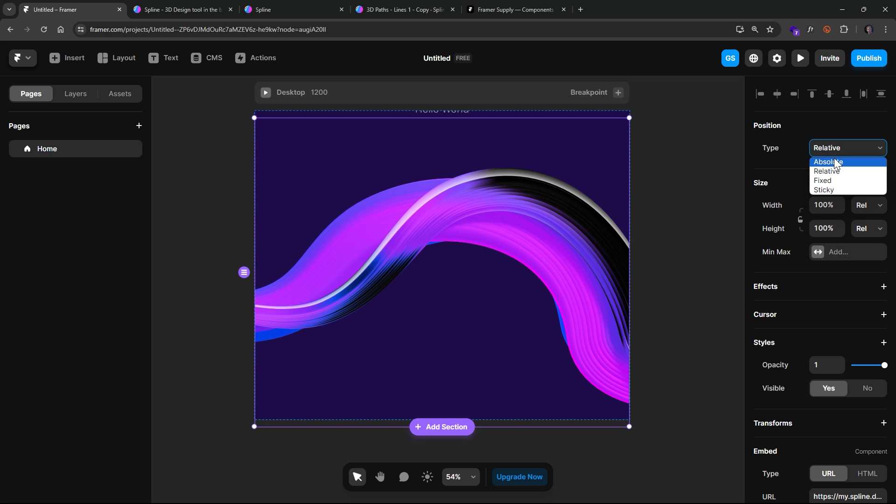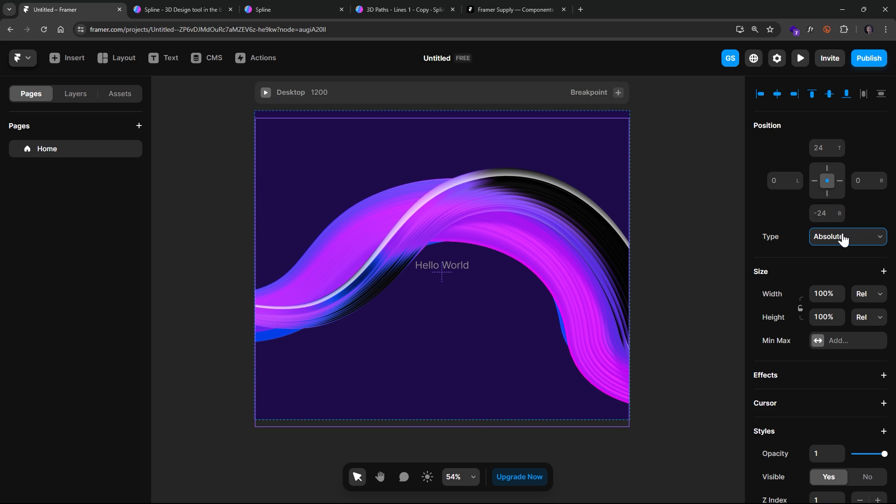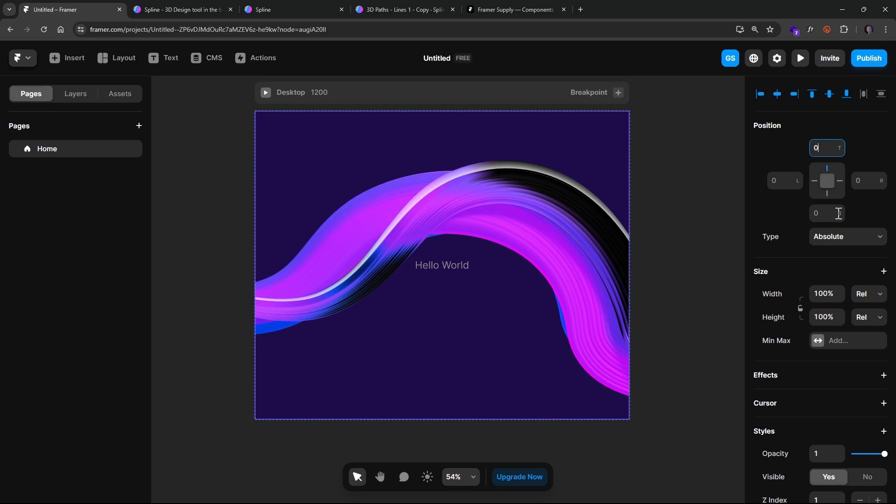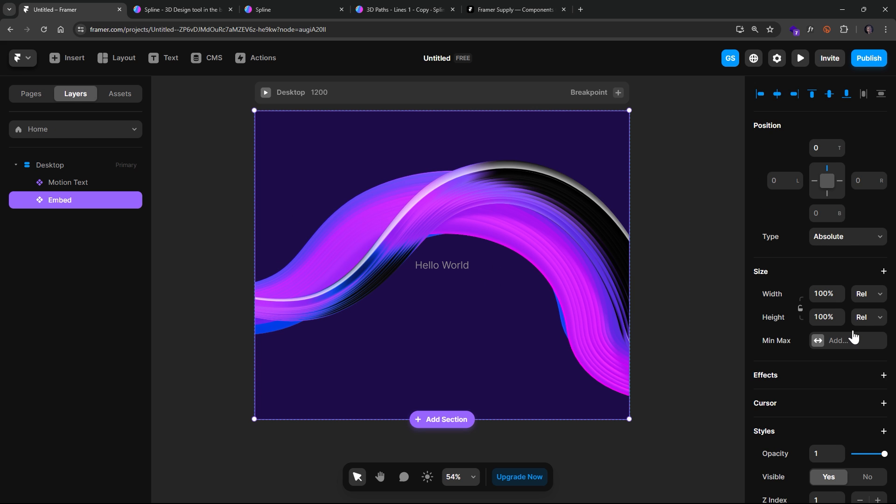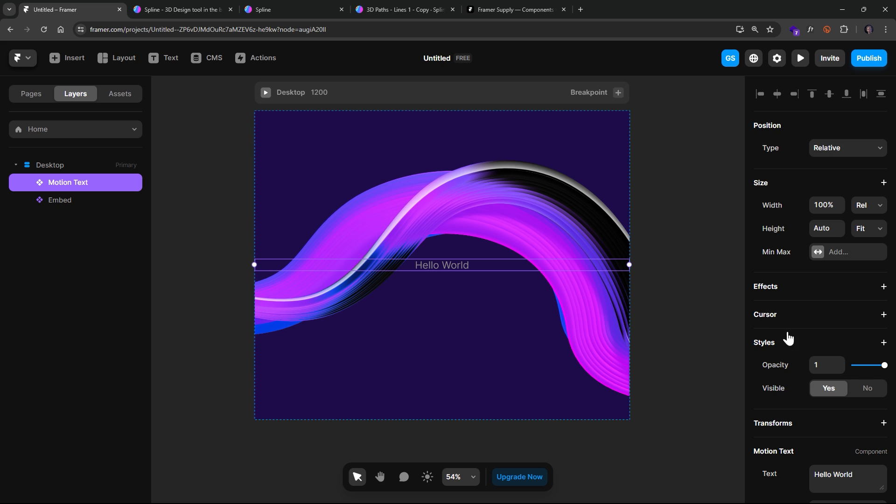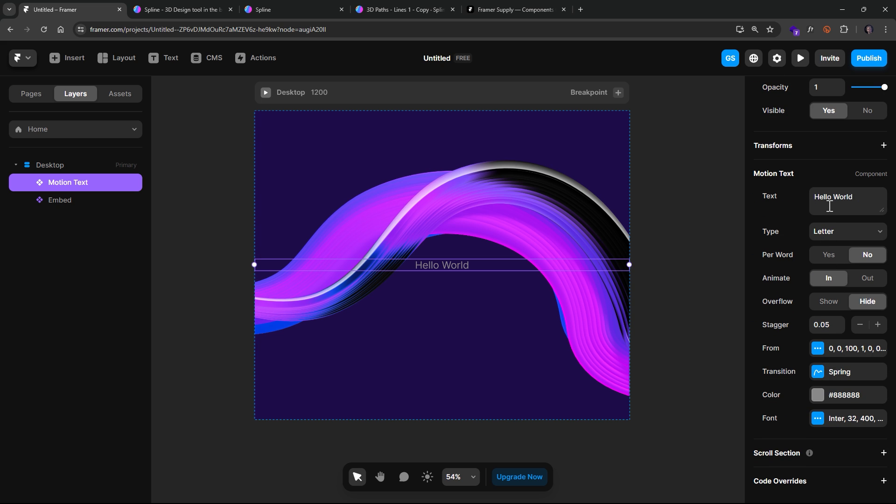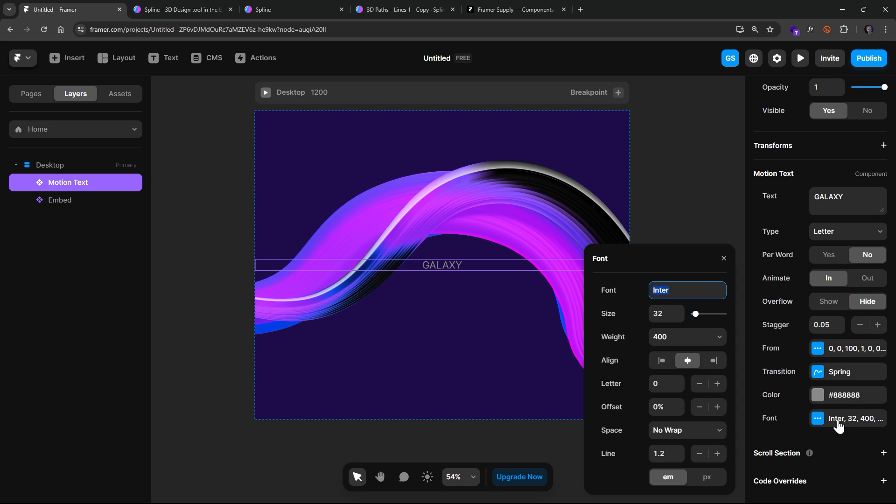So let's make this absolute and zero anchor to the top. There we go. So now we can take our layers and our motion text and just real quickly make adjustments to this. You can see that it is a component. So we can adjust the text here. Go ahead and adjust the font, maybe to B-Bus, new.